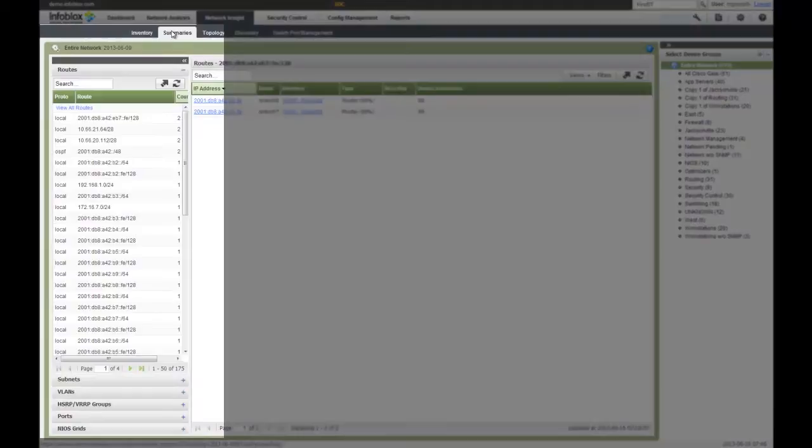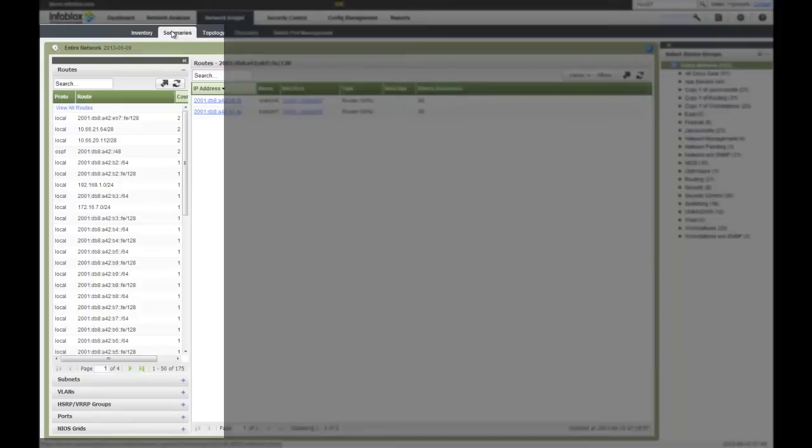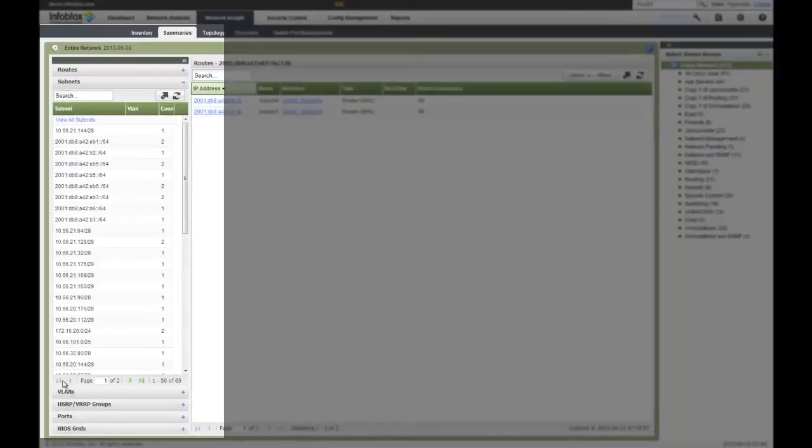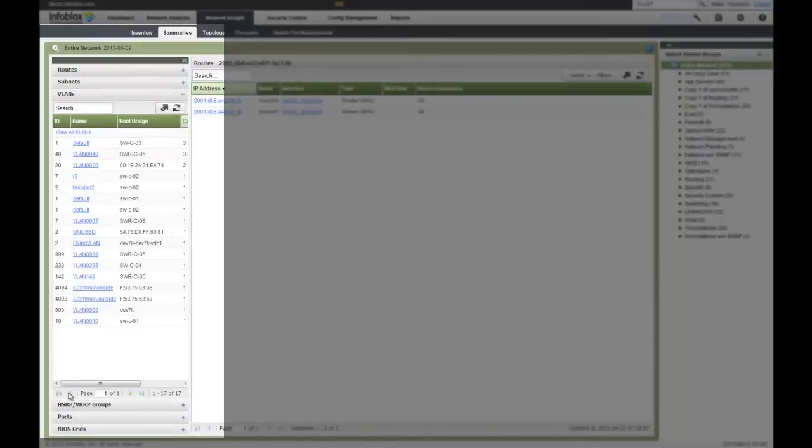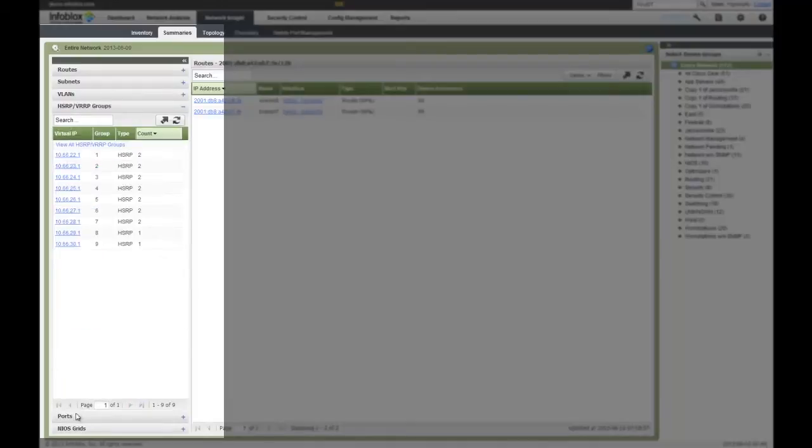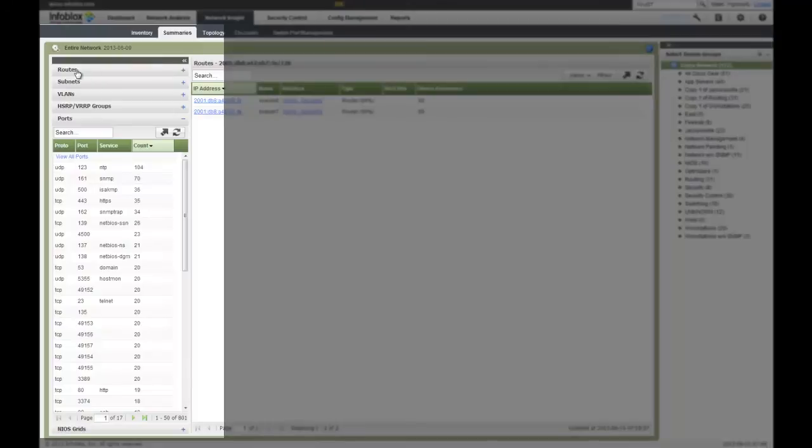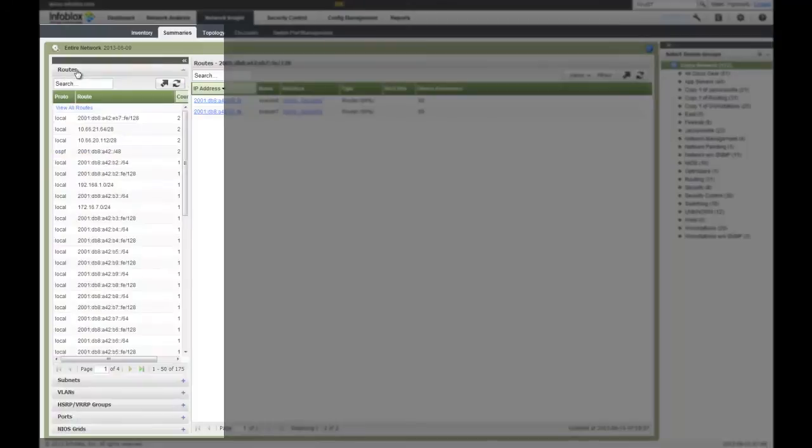In addition to the inventory view, I can get much more detail looking at my summary views. This typically gives you my network constructs. What I mean by network constructs is how the network is actually connected, the different devices, how they interrelate from a network perspective. Now I can look at things like my routes, my subnets, my VLANs, my HSRP or VRRP redundant routing peers across my network, my different ports, as well as managing the Infoblox NIOS grid appliances.